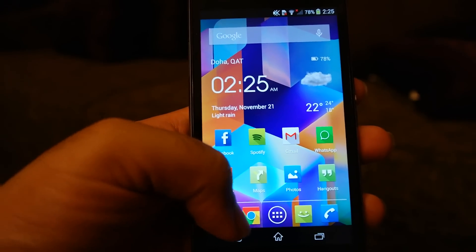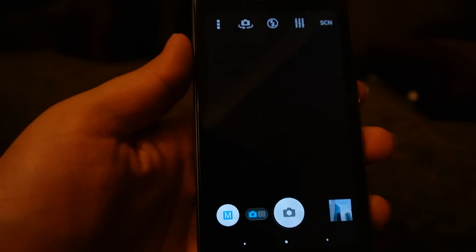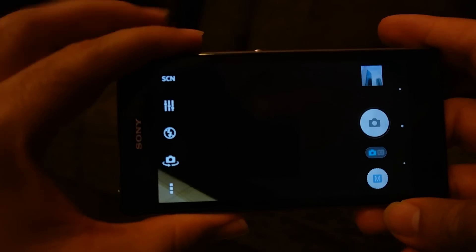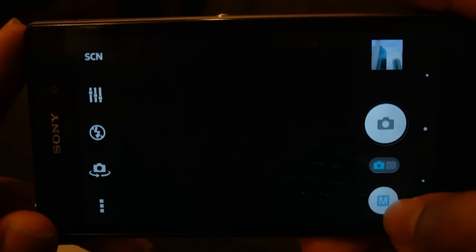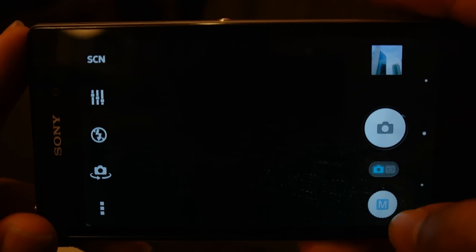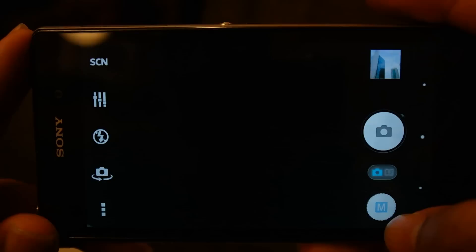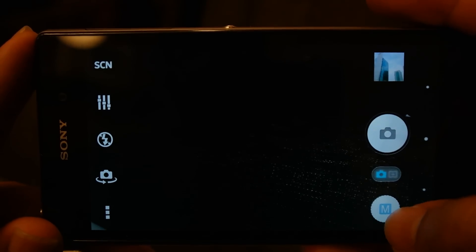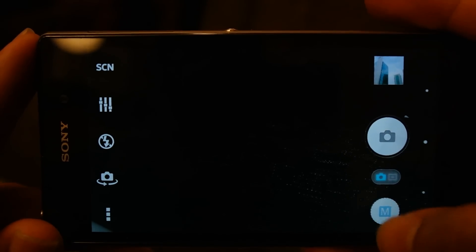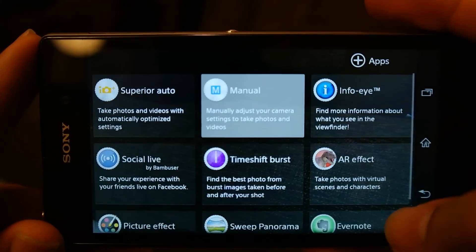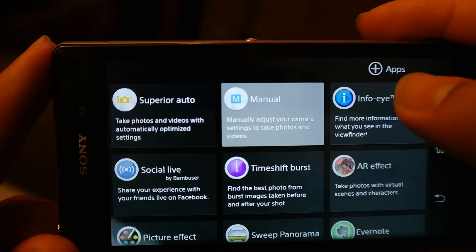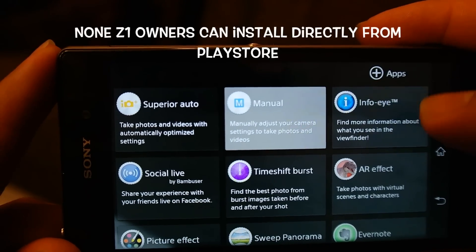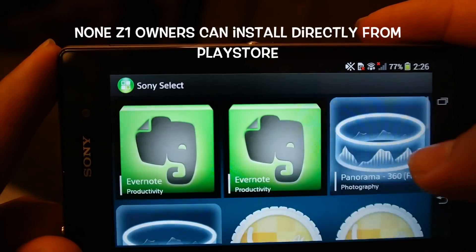What you have to do is go to the camera app. Click on this button — if you are in manual mode it will show as M, otherwise it will be in superior auto mode or any other mode. Click on this plus app button.